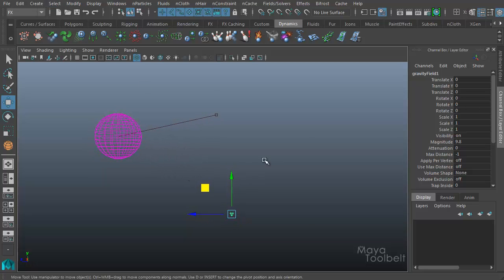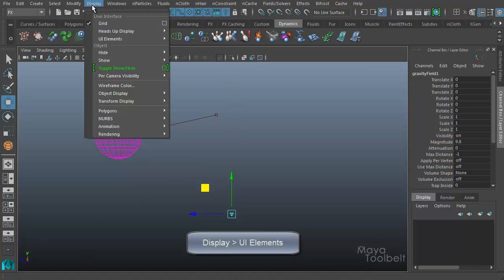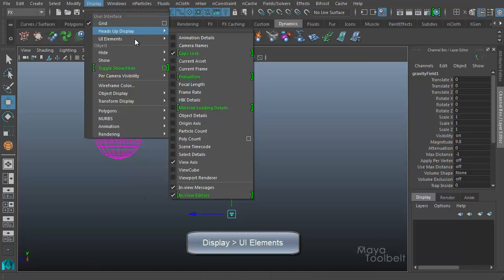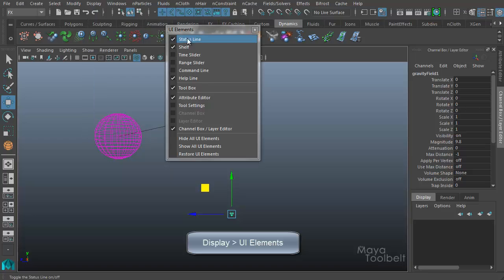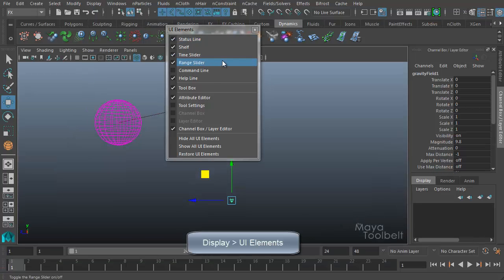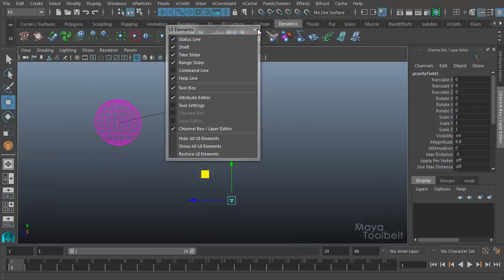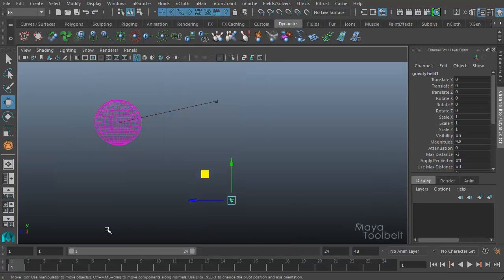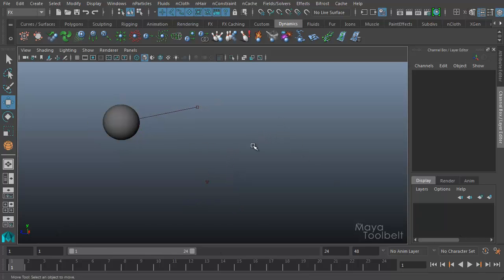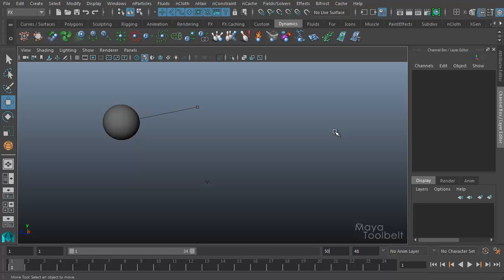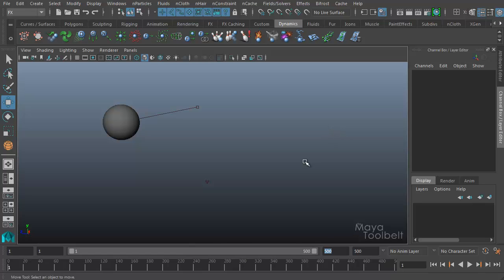And now I'm going to display my animation controls. If I go to display UI elements, I'll break this off and choose time slider and range slider just to have those elements here at the bottom of the screen show up. So I hit shaded view so it's easier to see. And I'm going to add more frames to my scene just so I have more than just one second's worth of animation. So I'll say like 500 frames. Rewind it and hit play.